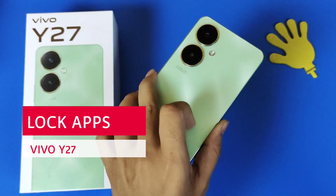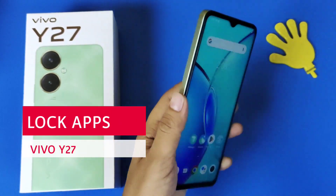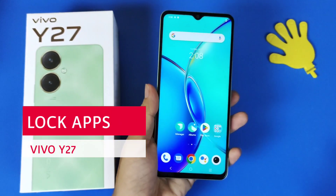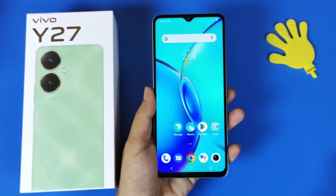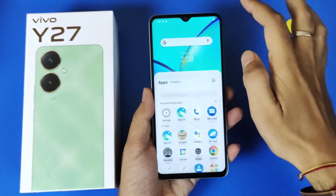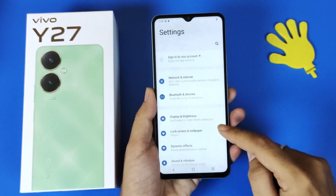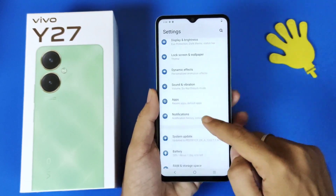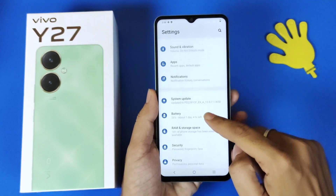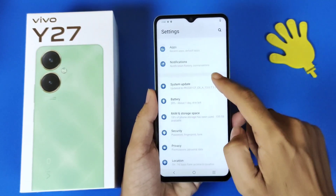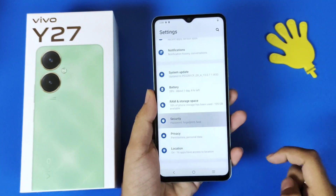If you have Vivo Y27 and you want to lock your apps, then this is the video for you. For that, you have to open your settings, scroll down and you will see the option of Security — click on that.